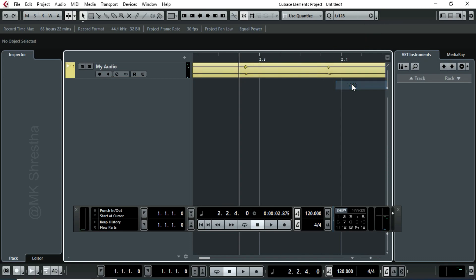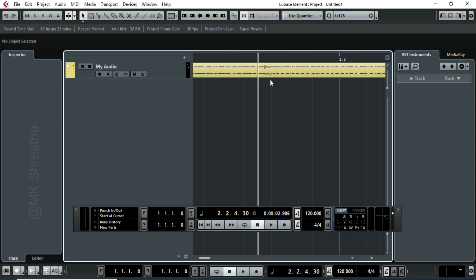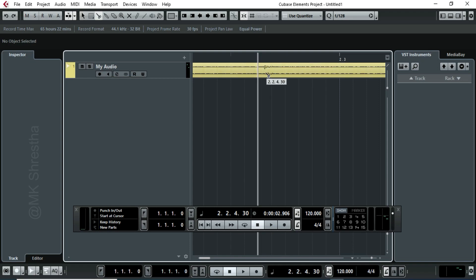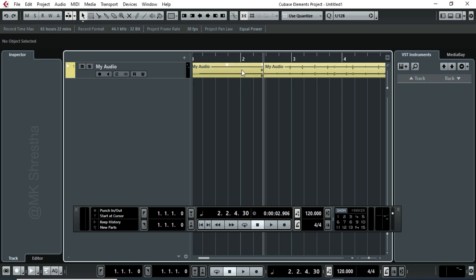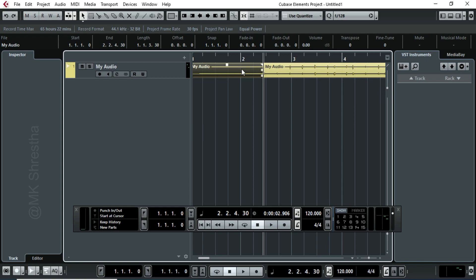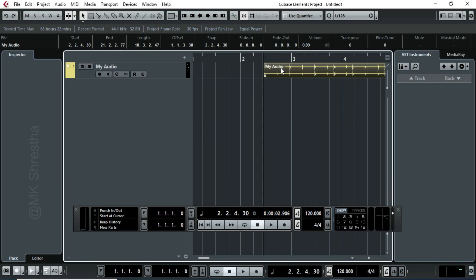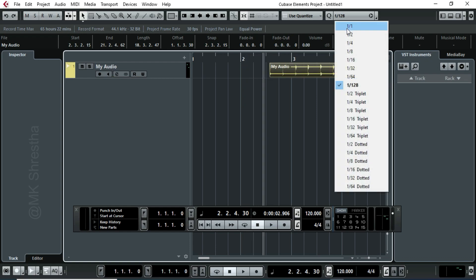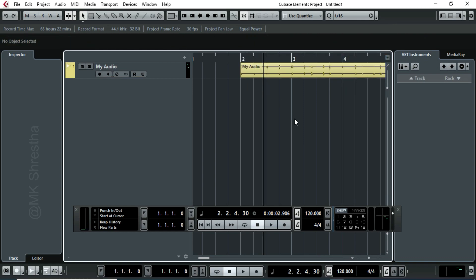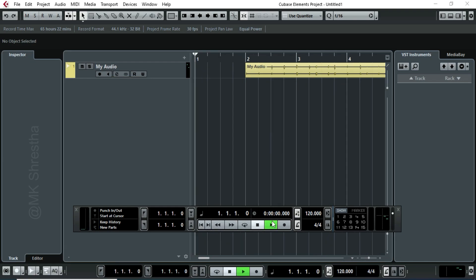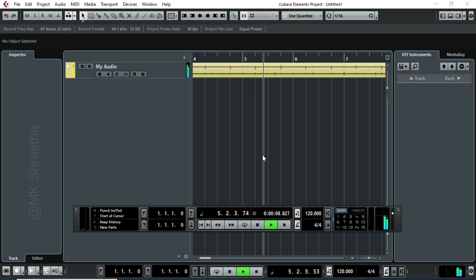I split this file to match the bar. I deleted the left part and dragged the right part to the second bar. I have recorded this by knocking the table with my hand.